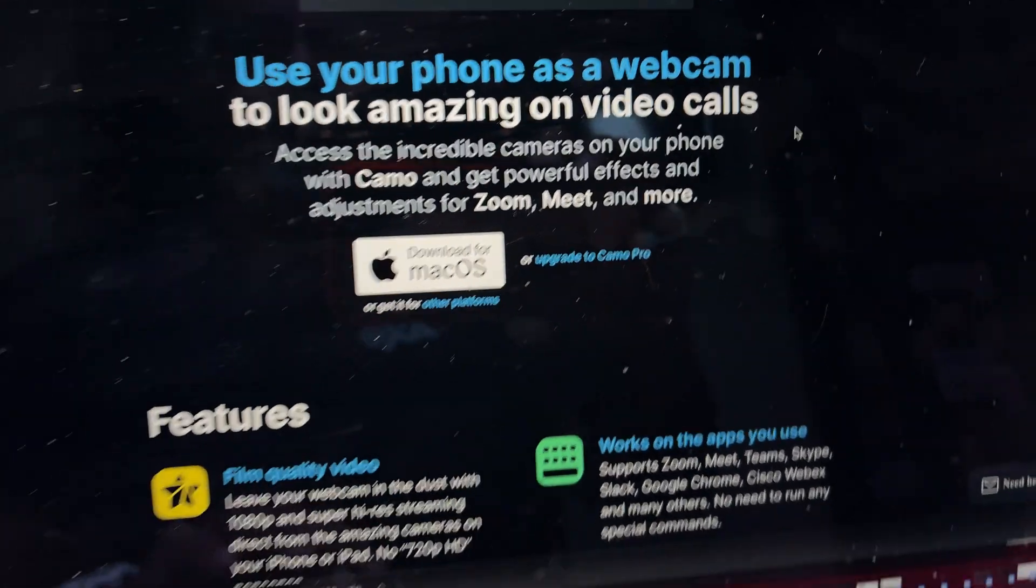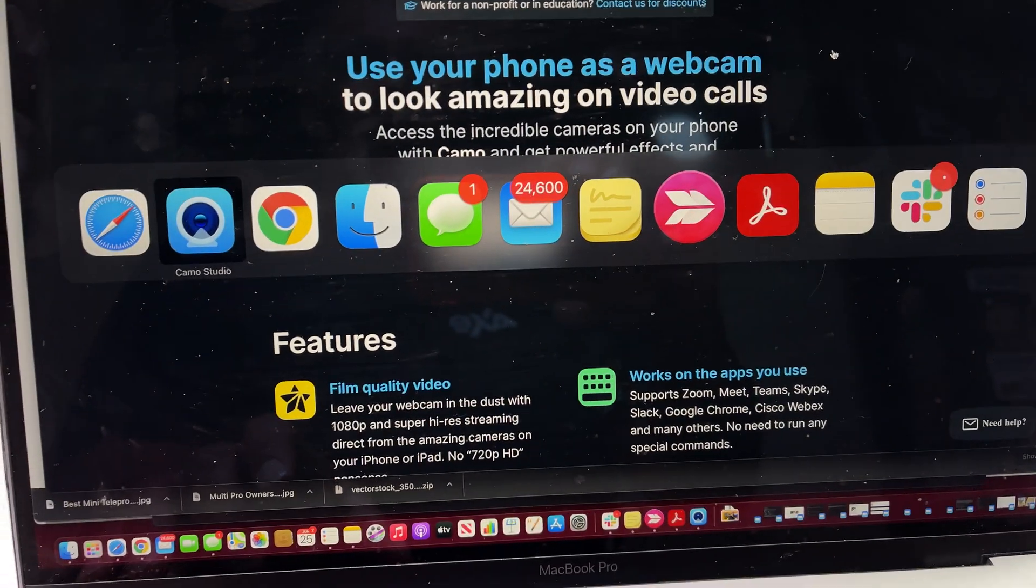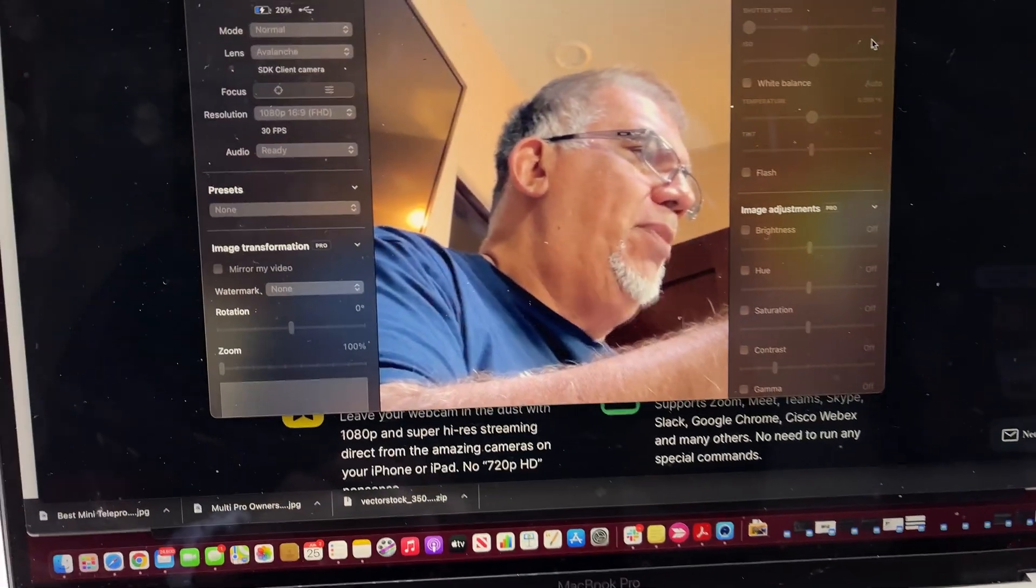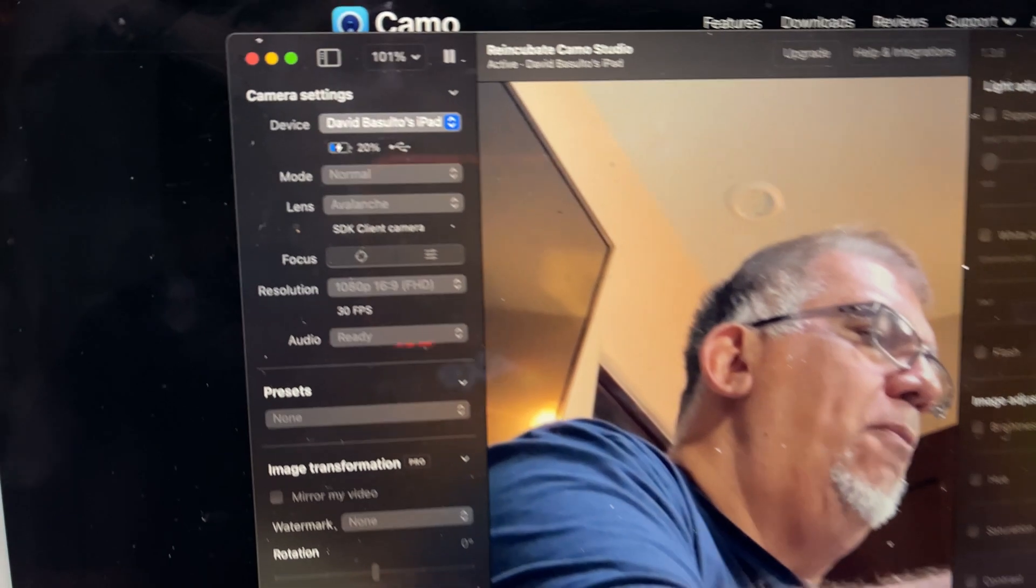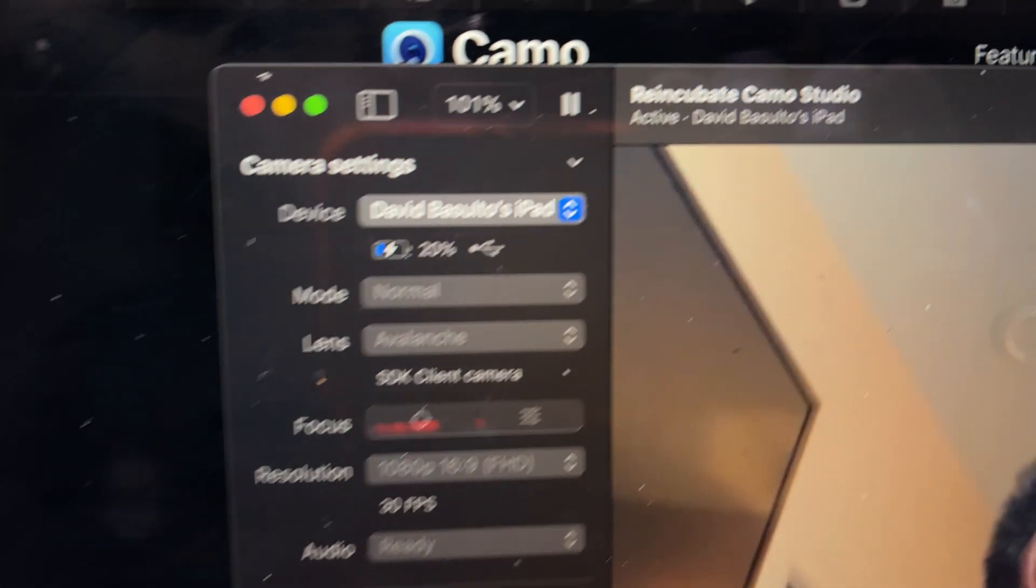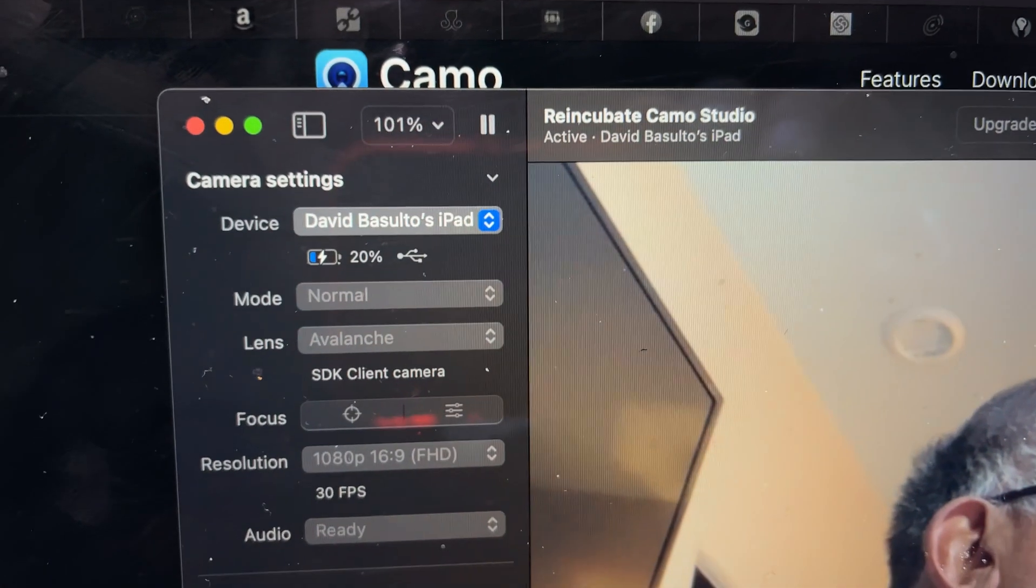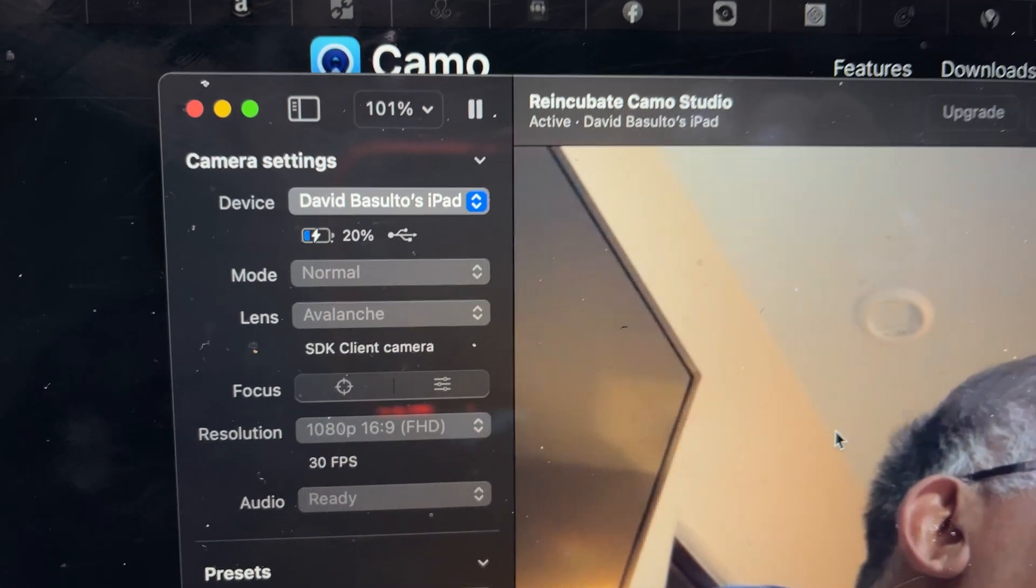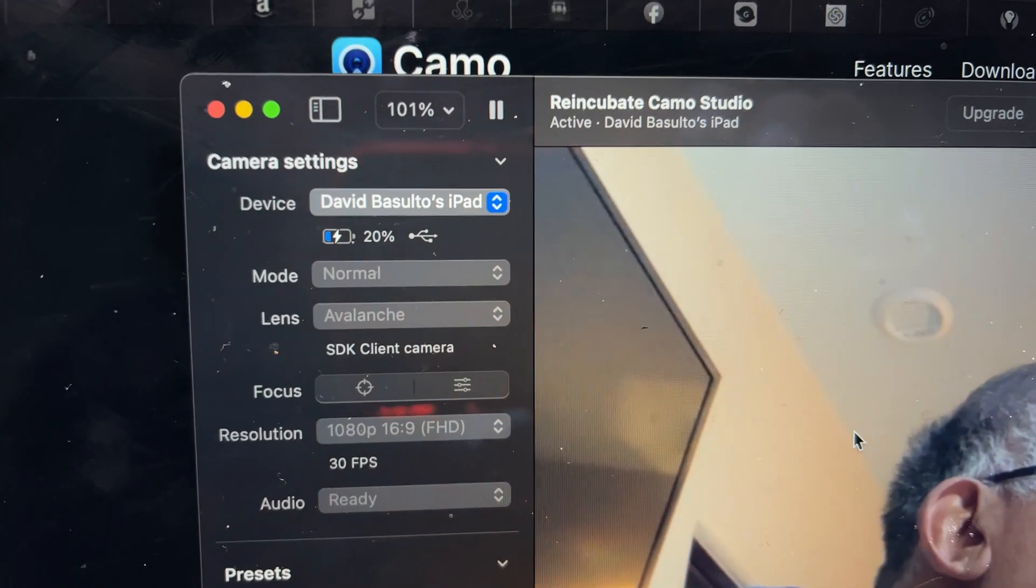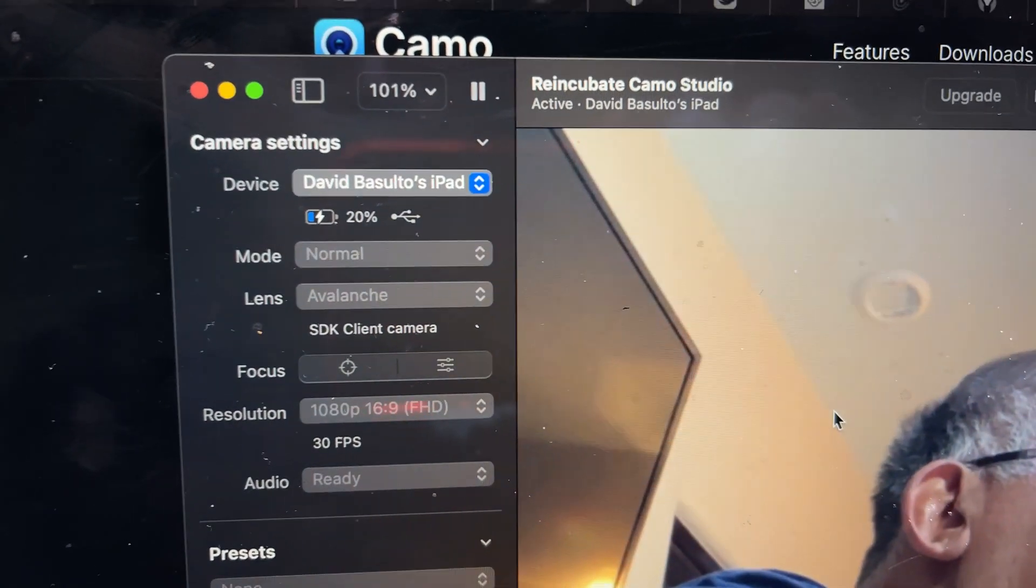It's going to open up Camo Studio. It's going to recognize your iPad because it's plugged in USB-C to USB-C, or it could be your iPhone or whatever.